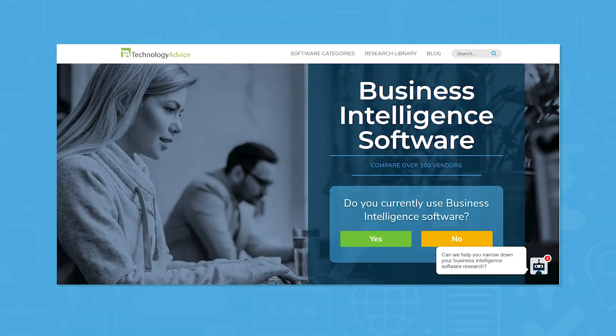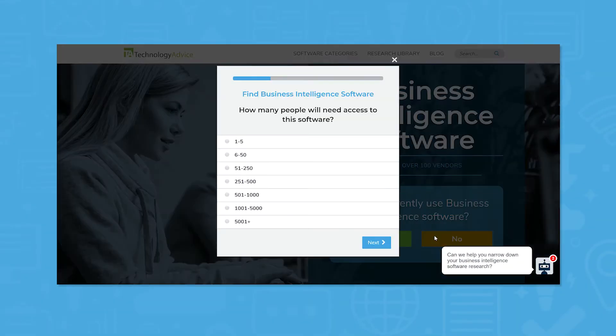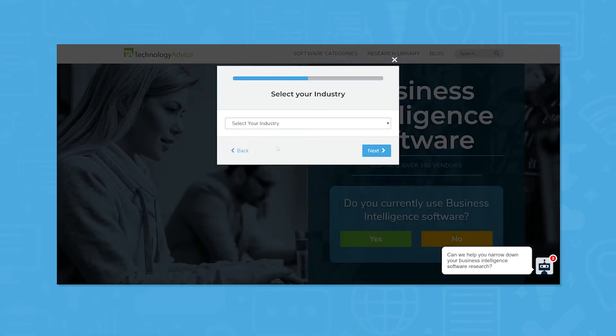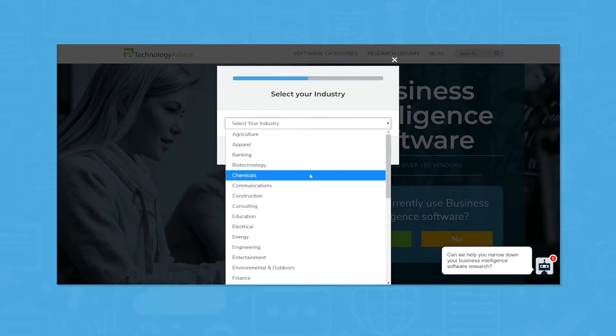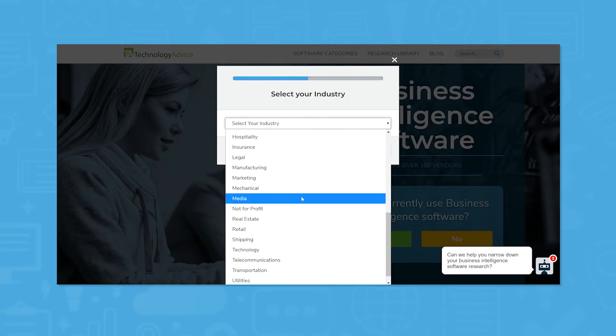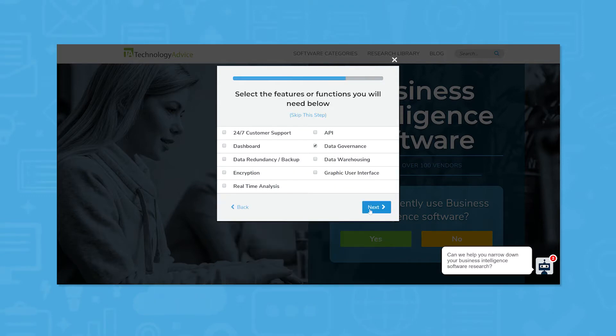But if you're not sure where to start, use our product selection tool to get a free shortlist of BI software recommendations. Click the link in the description below to get started.